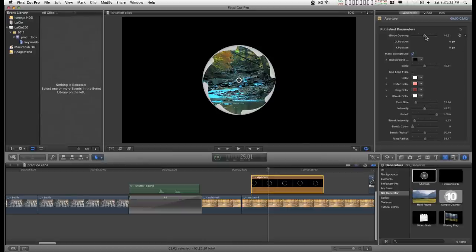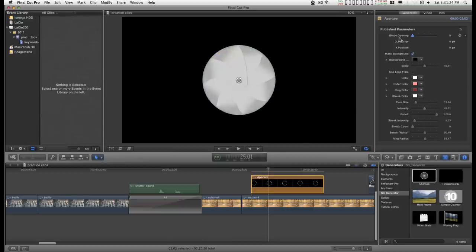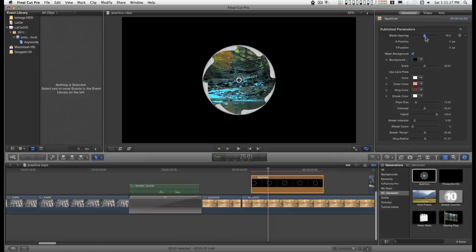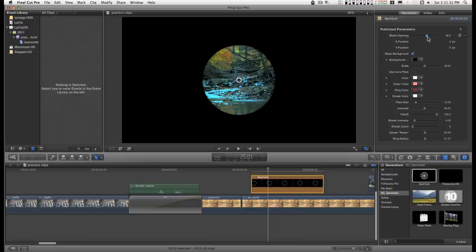You have the blade opening here. This will close it. About halfway is the default setting and you can open it way up.